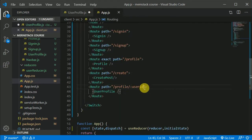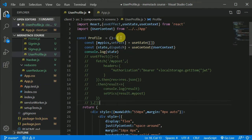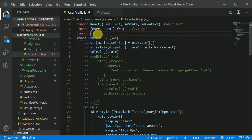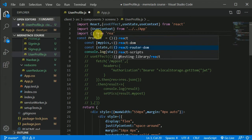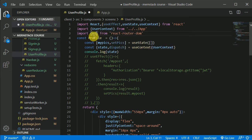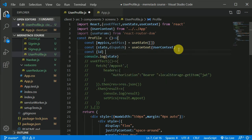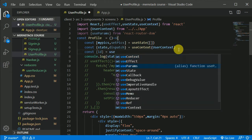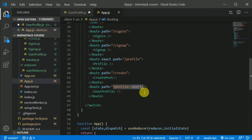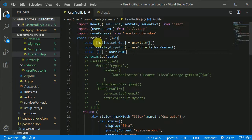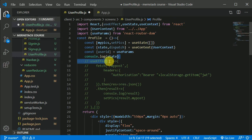So now I want to access this URL parameter. I can make use of a hook from react-router-dom — that is useParams. So: const { userId } = useParams(). And for now I'll console.log userId.